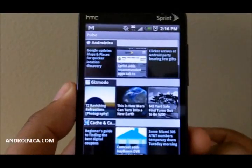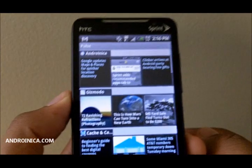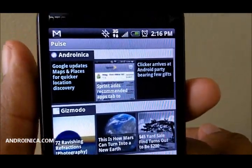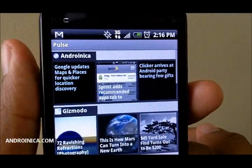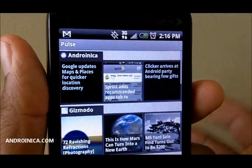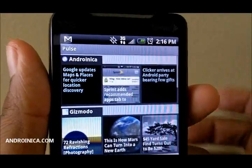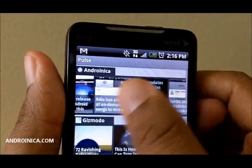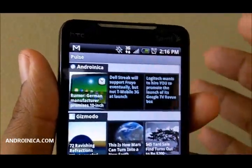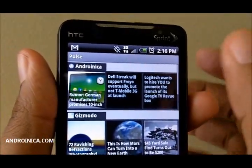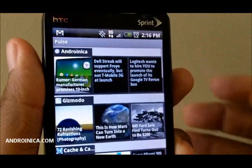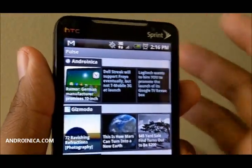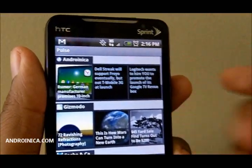Hey guys, this is Andrew from Andronica.com showing you Pulse for Android. It's a new app — it's sort of like a visual RSS reader. Basically, you import up to 20 feeds. You can add them from Google Reader, or you can search through them, or you can just enter them manually.